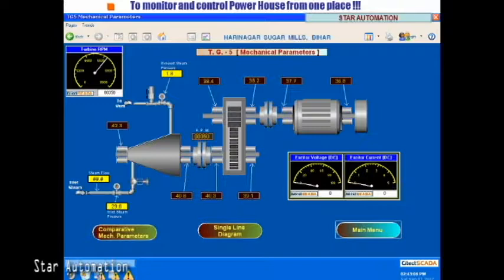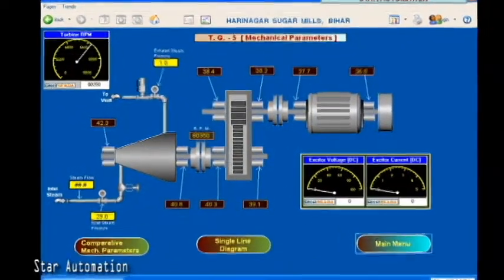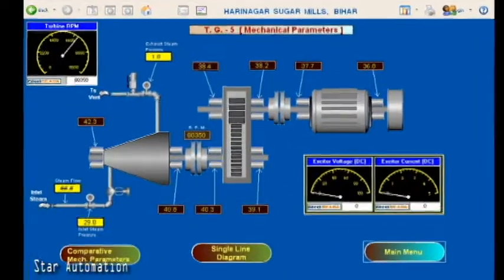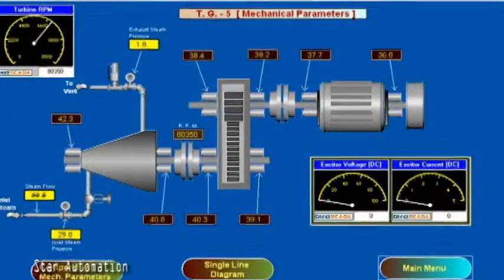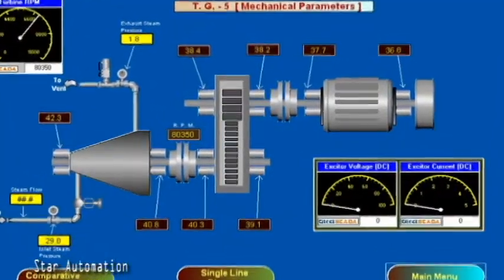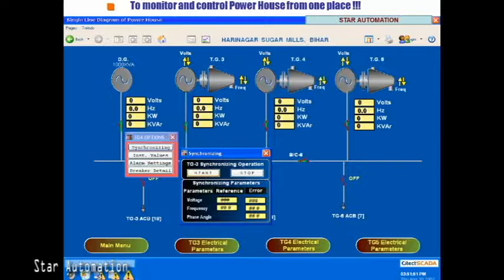This screen displays the mechanical parameters of the turbine set. Here we can see various temperatures, inlet steam pressure, steam flow, and exhaust steam pressure along with the RPM of the alternator. This screen also shows that the operator can synchronize the TG set by selecting the start synchronization option.